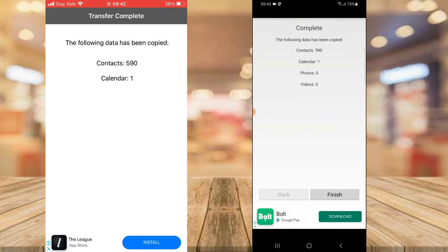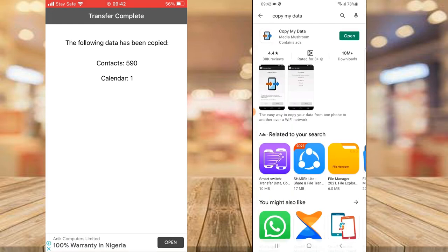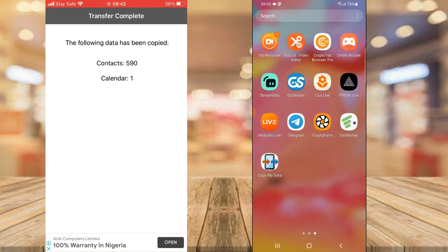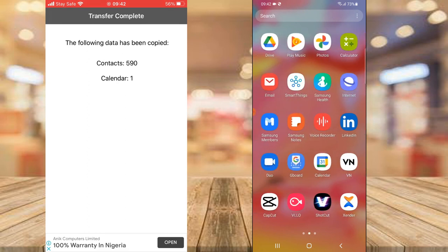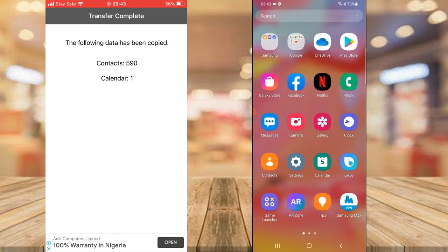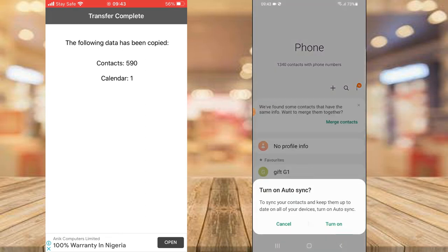We've successfully sent everything — from our calendar to our contacts. The banner at the bottom is just an advert, so ignore that. This shows the contacts that were imported from the iPhone. I'm going to click Finish, and everything that was imported is going to appear under our contacts and also on our calendar.